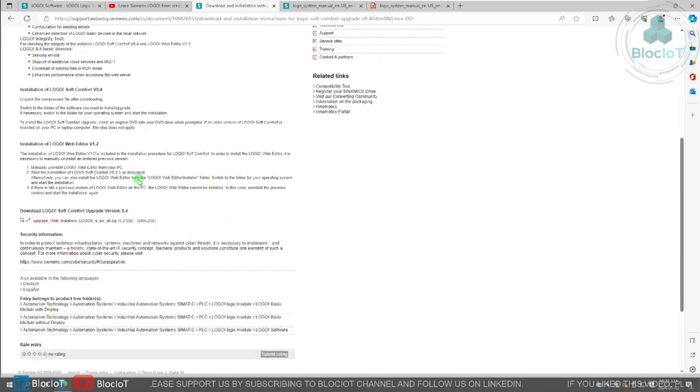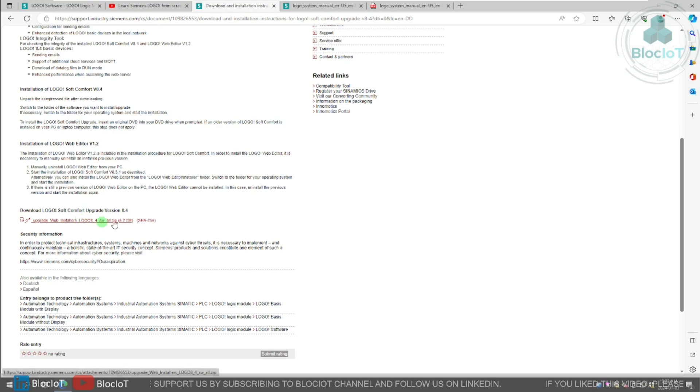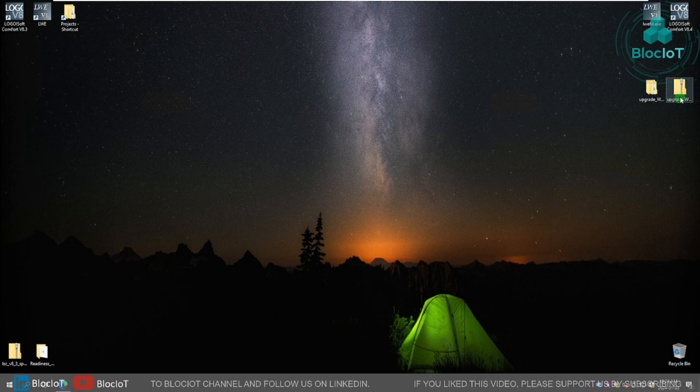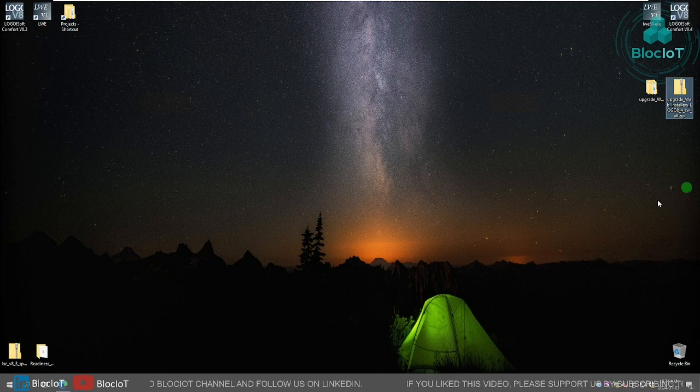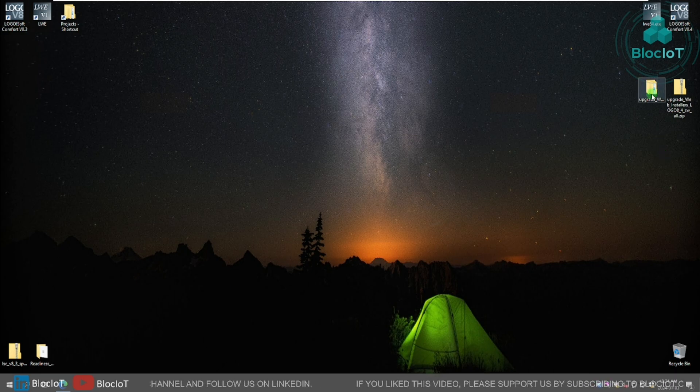Just scroll down to the bottom of the page and download this zip file, which is 5.2 gigabyte. Once you've downloaded the file, you will have this zip file on your desktop or any location that you have saved your file and simply unzip the file.